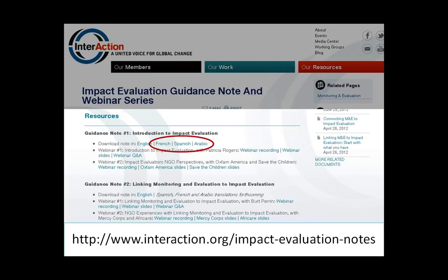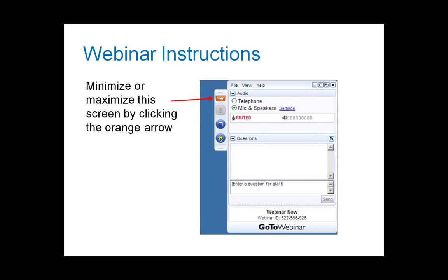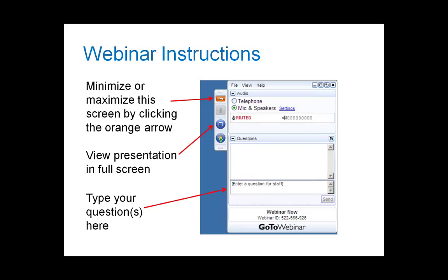Just a couple of notes on the webinar technology before we begin. If you'd like to minimize or maximize the webinar screen, just click on the orange arrow. You can view the presentation in full screen by clicking on the blue box. Due to the large number of participants, we won't be using the raise your hand feature, and you'll remain on mute. If you have a question, please type it into the question box, and I'll be monitoring questions throughout Michael's presentation.